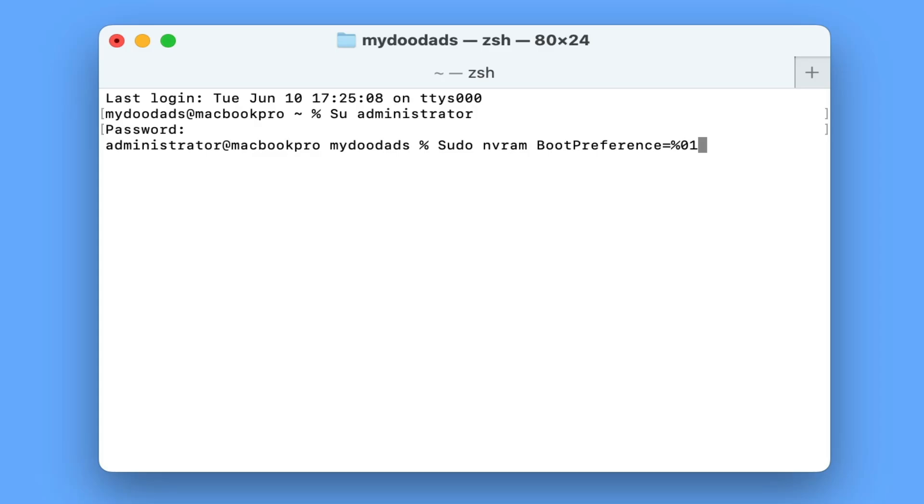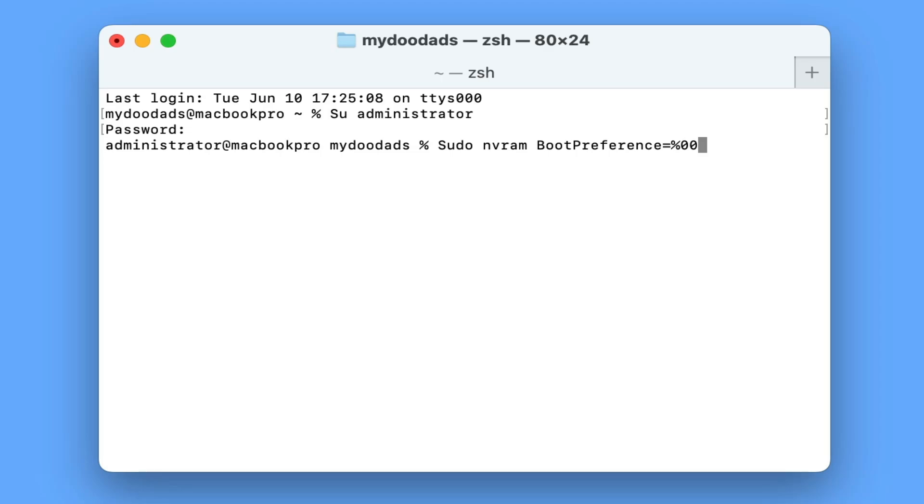The second command, sudo nvram bootpreference equals percentage zero two, will disable auto boot when we lift the lid of our laptop or if we connect our laptop to a power supply, so this is the option that we're going to use.